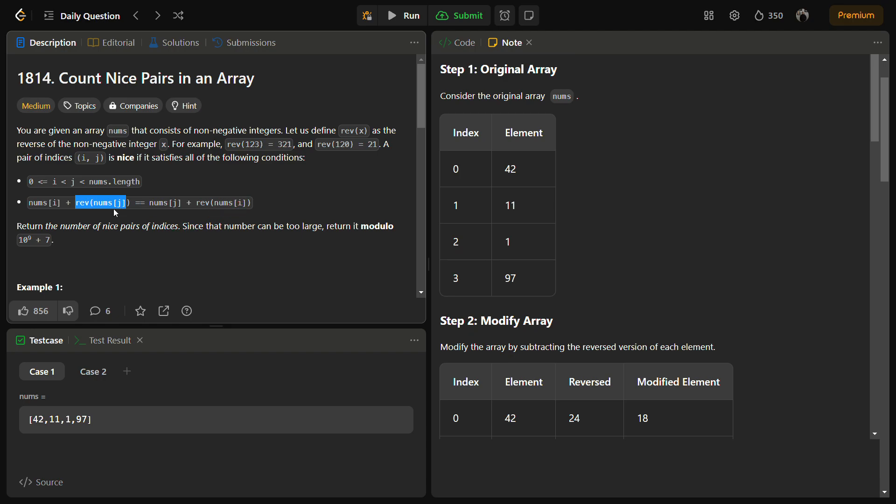So the equation becomes nums[i] - reverse of nums[i] equals nums[j] - reverse of nums[j].